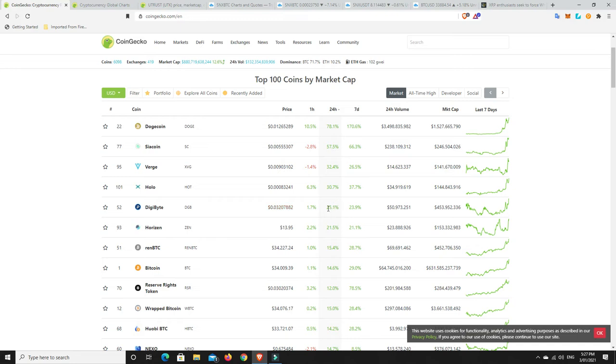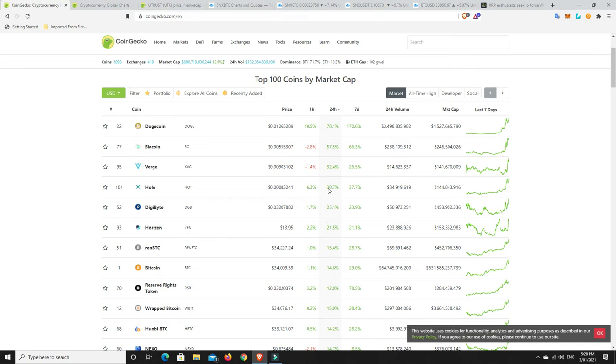But again, this didn't all just happen right after I bought it. But yeah, perfect example. No one can get it right all the time. And you know, these are really hurting. But again, anyone in Doge, I would be taking profits. I'm not saying this can't go higher.